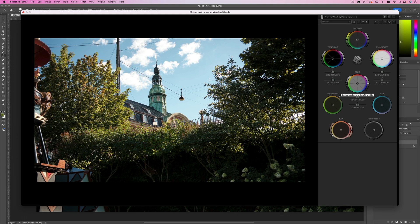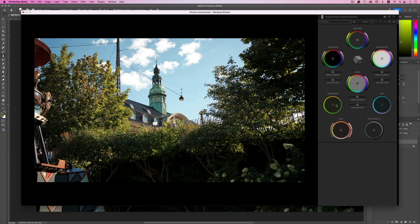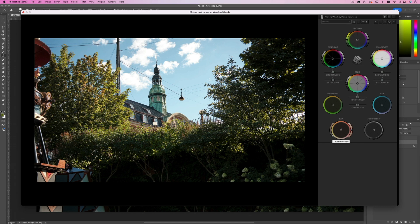But we also have a dial that is specifically dedicated to the greenery, we have the sky, we have the skin that we're not going to use in this shot but I'm going to show you how it works in the next shot, and we also have a film contrast.